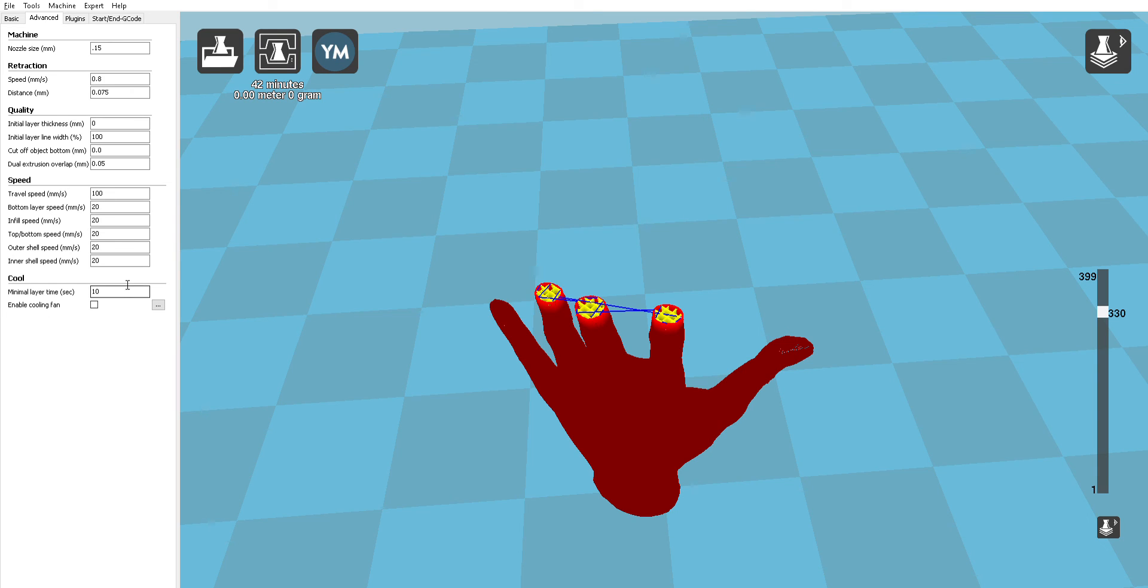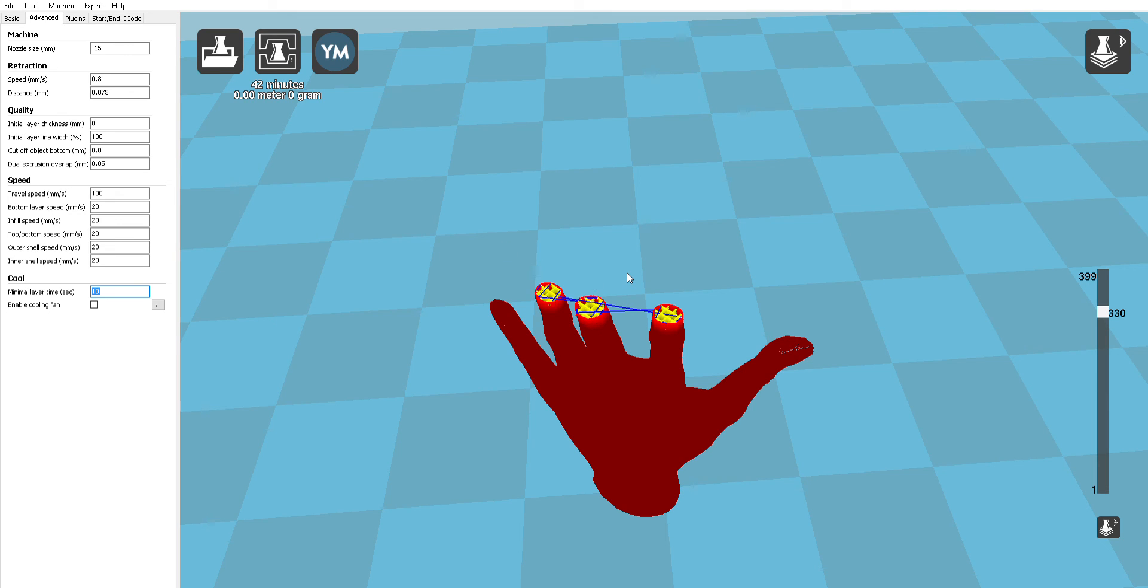So you can change your minimal layer time to say I don't want any layer to complete faster than in this case 10 seconds, and 10 seconds is a pretty good value to have. This isn't going to be a setting you need to worry about when you have like a cube or a cylinder where all your cross sections are identical, but if you have something with much finer details near the top or like a spire then you may want to look into using this setting.